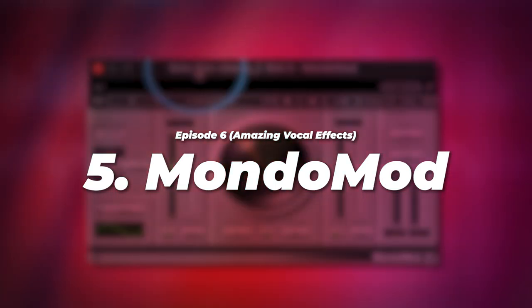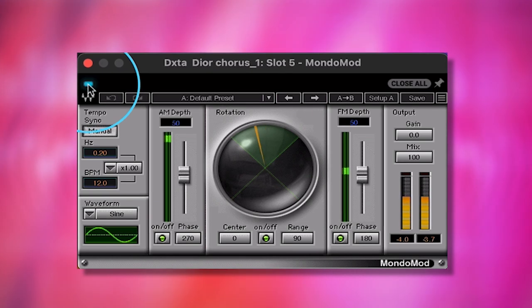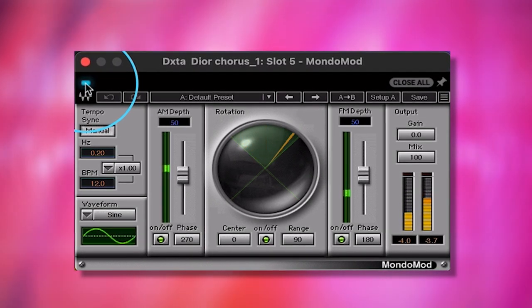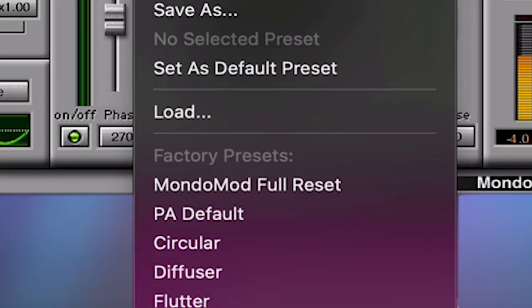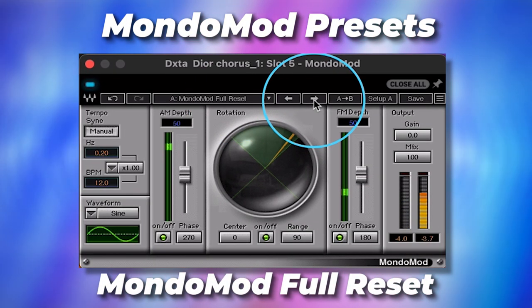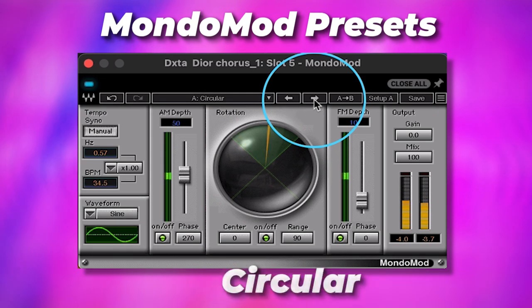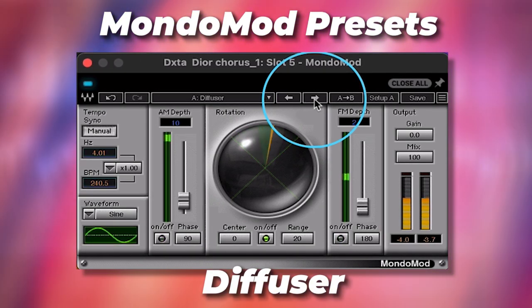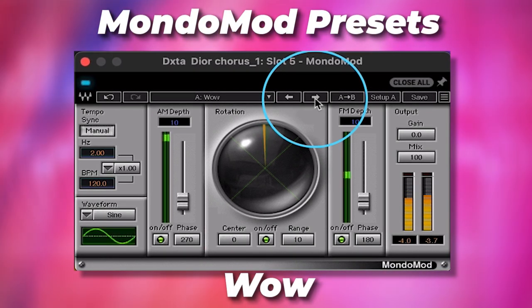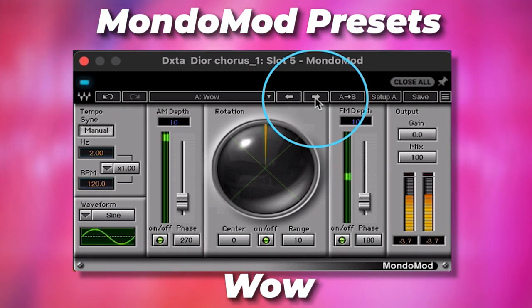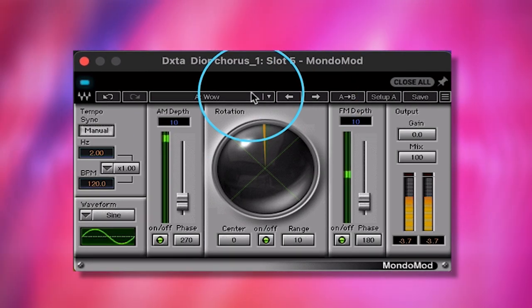My fifth top vocal effect from Waves is called Mondo Mod. This one is called WOW. What it's doing is alternating the panning and automating it for you, so you don't have to go inside your DAW and pan it left or pan it right.